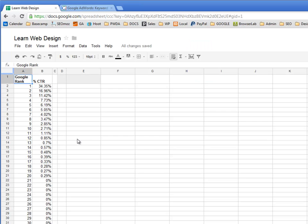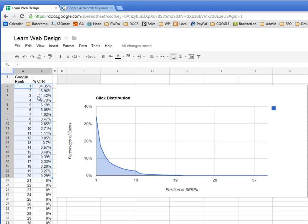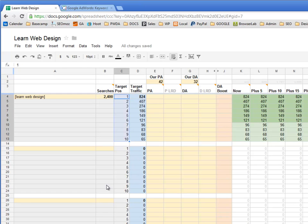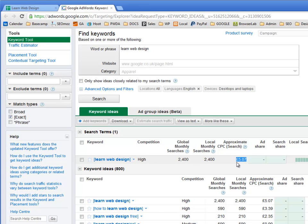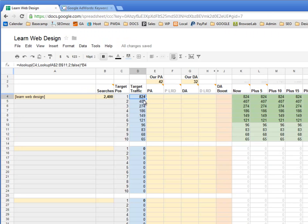If I could get position number 1 for this term, I could expect about 824 clicks every month — which is great. Going back to Google AdWords, it's telling me the approximate cost per click is about £5, or around $8. That's what people are paying per click — the market value for a visit based on that term. So 800 clicks at £5 each is pretty valuable.